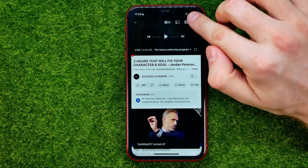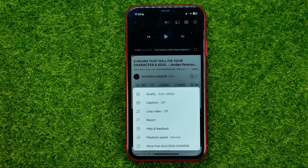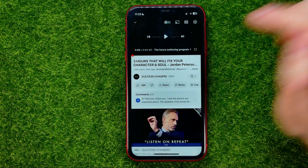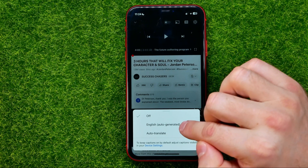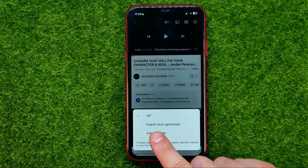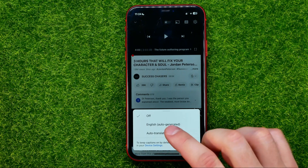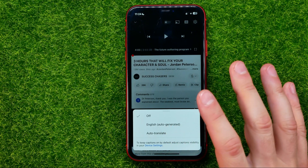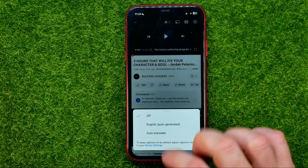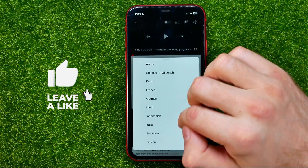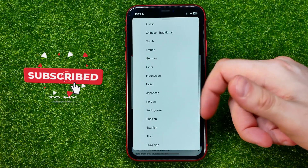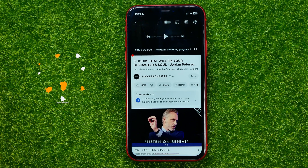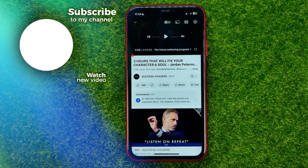If you hit the gear icon, you can also tap on captions and that's where you can select a language for the subtitles. By default it is set to English — it says English auto generated. You can select a different language by hitting auto translate and then selecting a different language for your closed captions. That's how it's done.